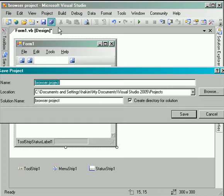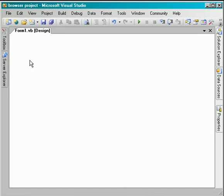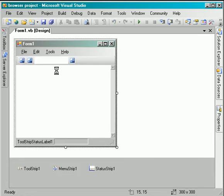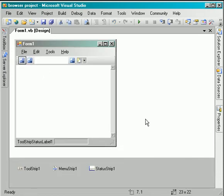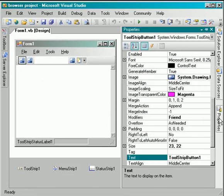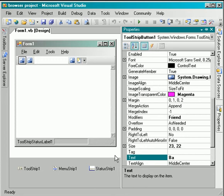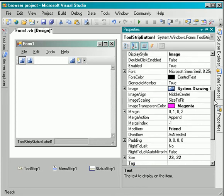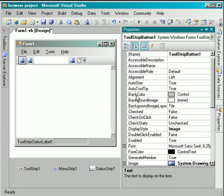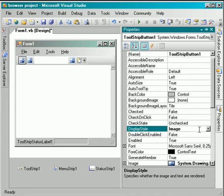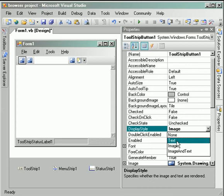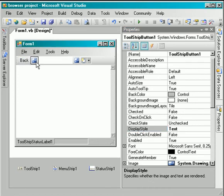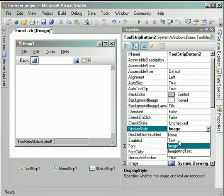In the status bar I will add a label then a progress bar. So far that looks good. So let's save the project and change the properties of the button and the text box. I will change this to back and change the display style to text.